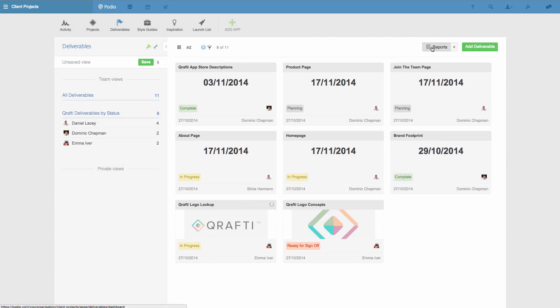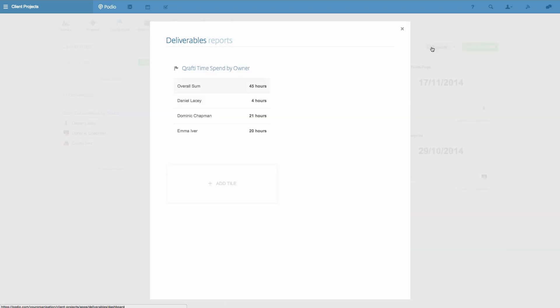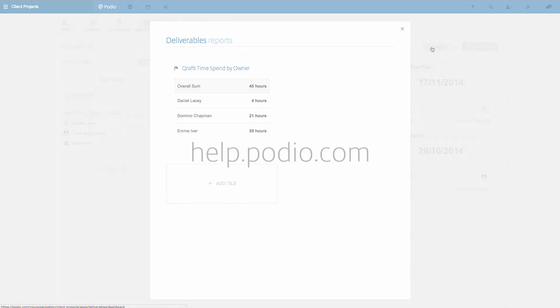This was just a couple of examples of what you can do with views and reports. Try it out for yourself, and if you have any questions, feel free to write to us in the Help Centre at help.podio.com. Thanks for watching.